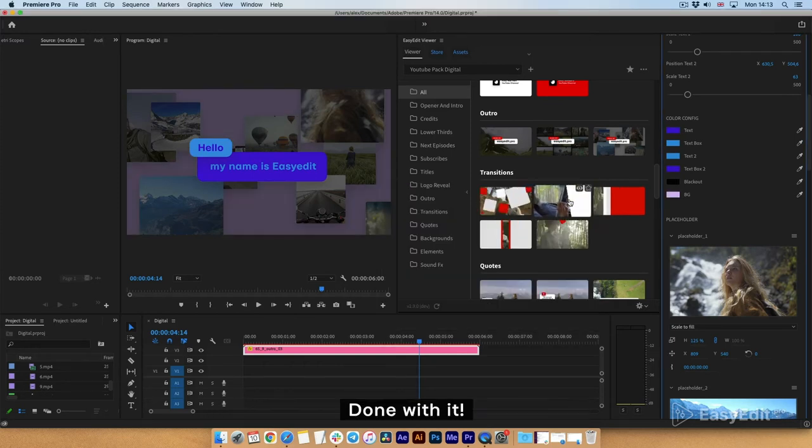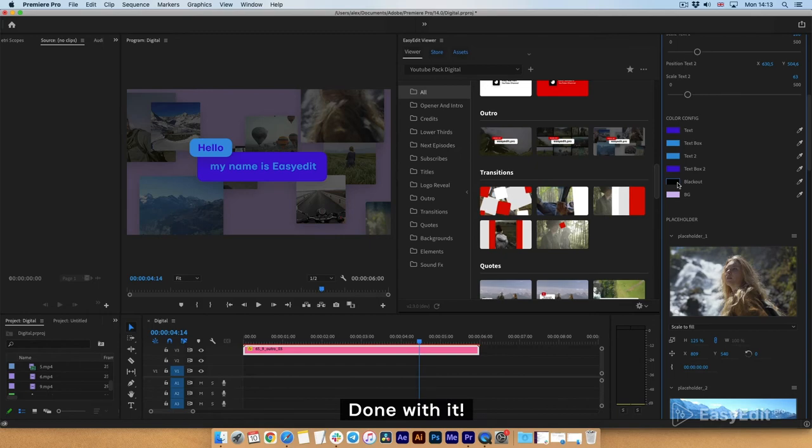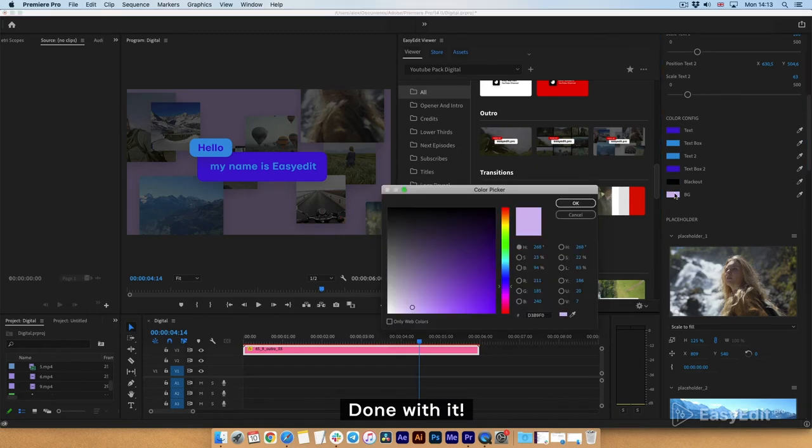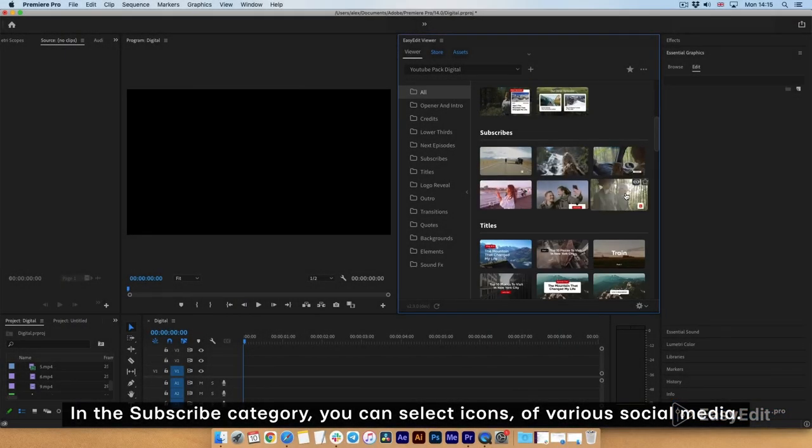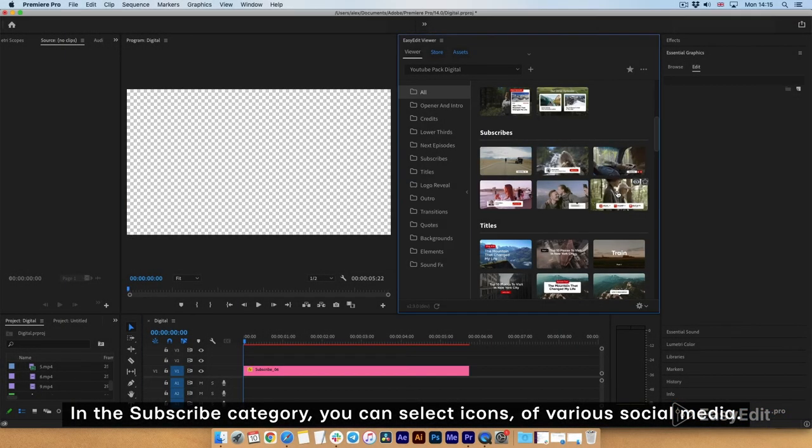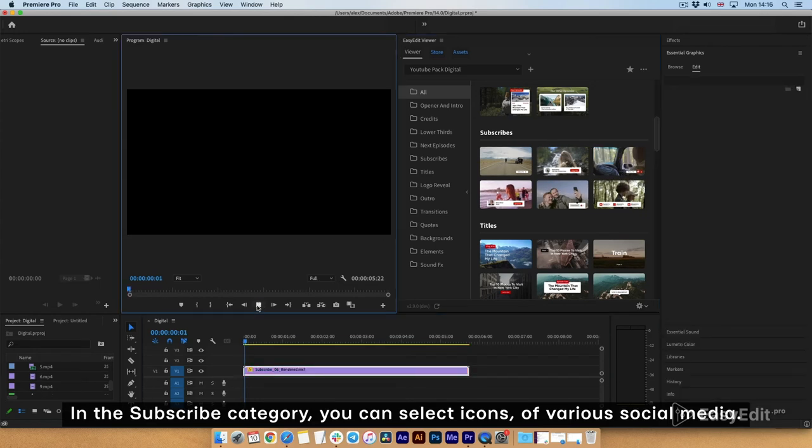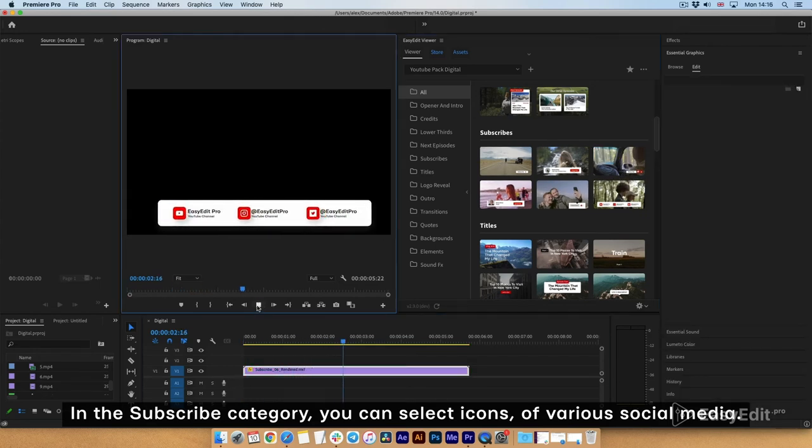Done with it. In the subscribe category, you can select icons of various social media.